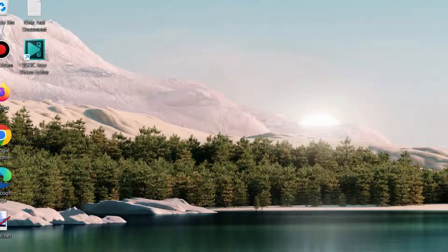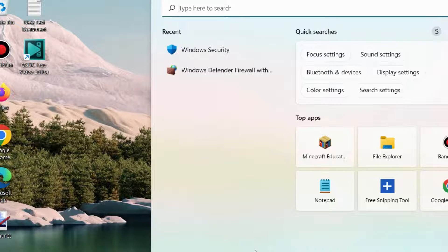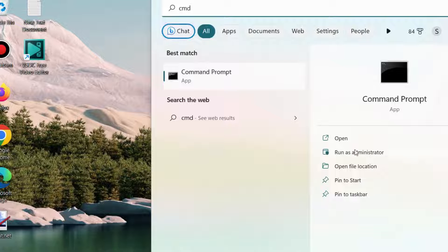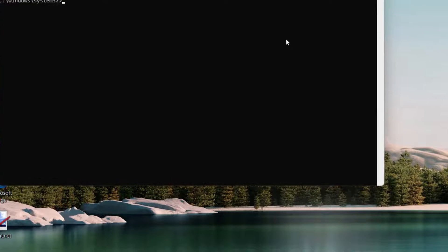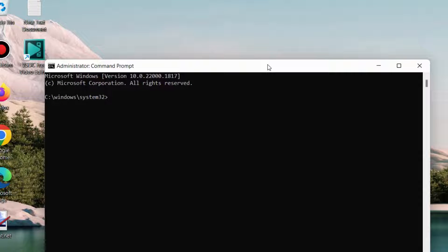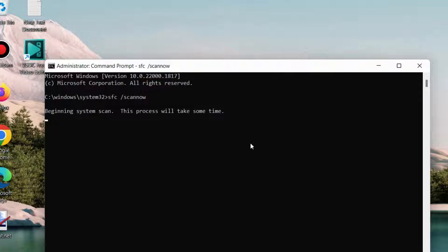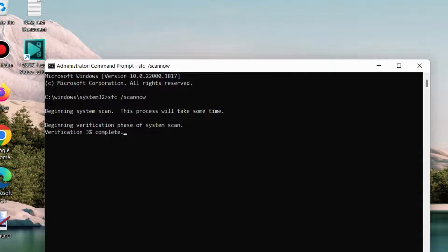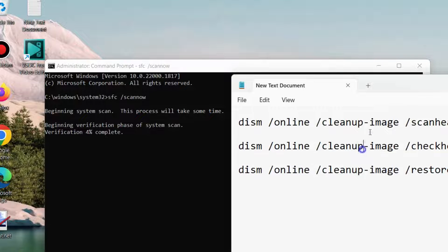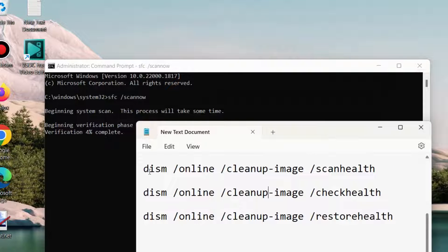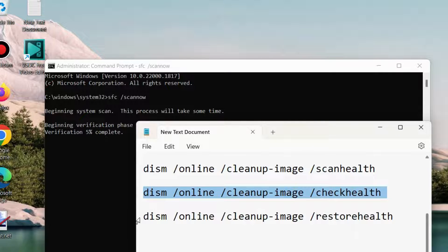The next method to fix this issue is to launch Command Prompt as administrator. Any corrupted file system on your PC may be a cause of this error. Execute the command 'sfc /scannow', and further execute the DISM tool — run DISM online cleanup-image scanhealth and restorehealth. Apply these three tools one by one, followed by the Enter key.